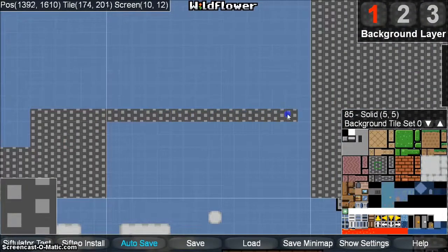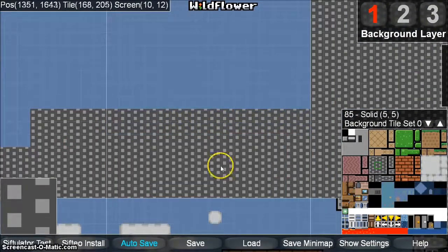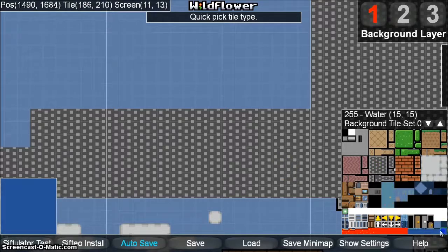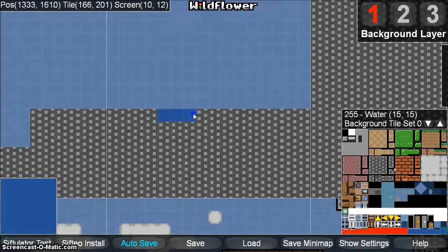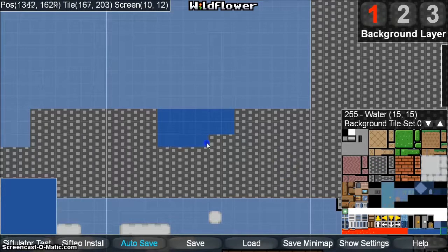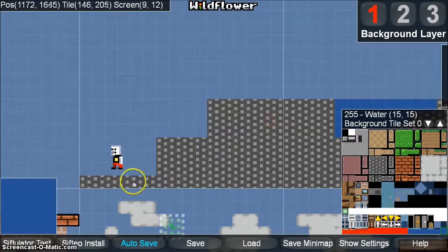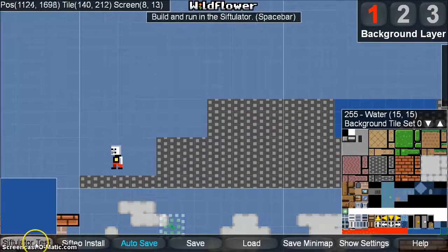Let's also make some water for him to jump over. I'm going to use the Quick Pick box again to select some water and draw a little bit of it in. When you're ready to test your changes, just click on the Siftulator Test button.